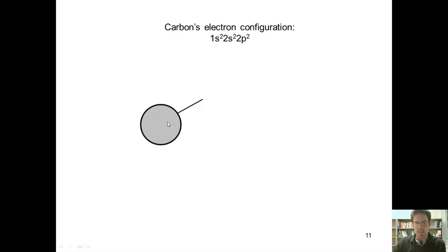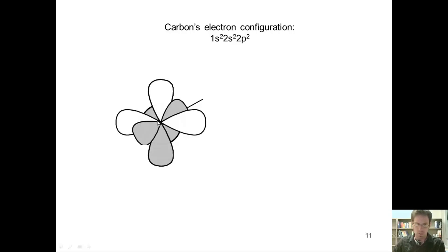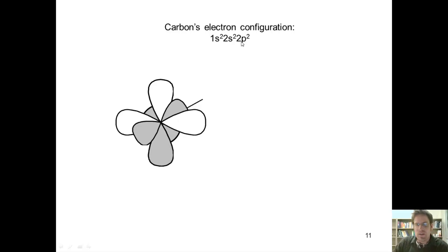Outside this layer we see a slightly larger 2s orbital. The electron configuration says there are two electrons that occupy that 2s orbital — these are two of carbon's valence electrons. Outside of this layer we see carbon's three individual 2p orbitals, which straddle the x, y, and z axes 90 degrees apart from each other. The electron configuration indicates two electrons in carbon's 2p orbitals, going right here and right here. The third 2p dumbbell remains unoccupied.